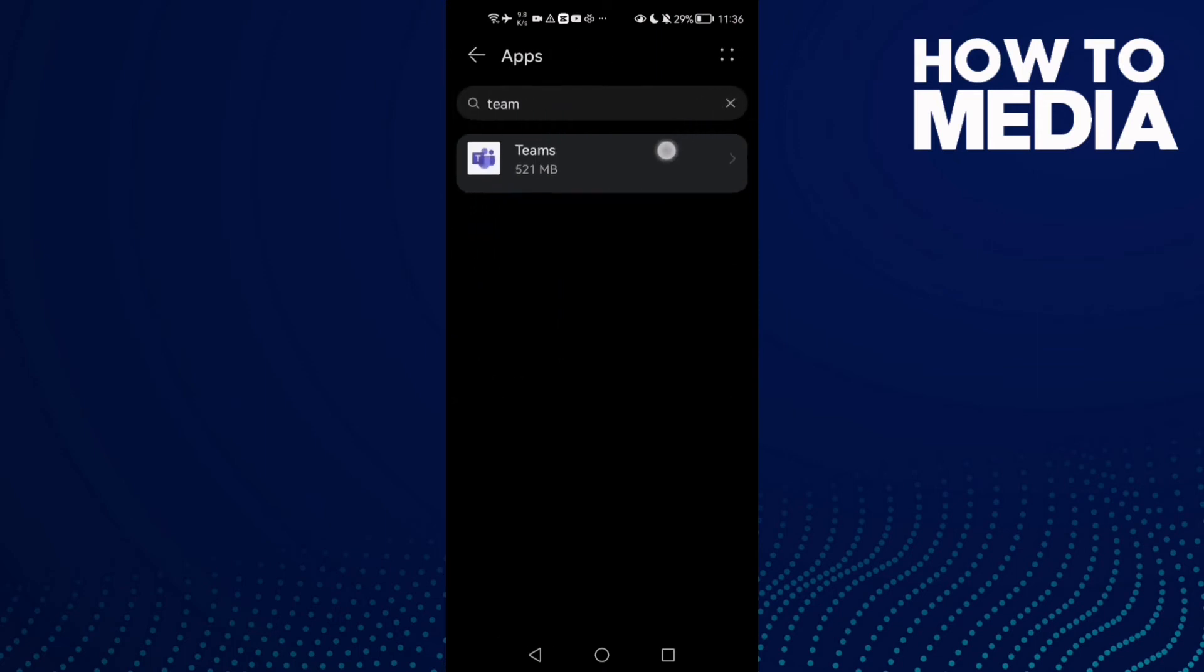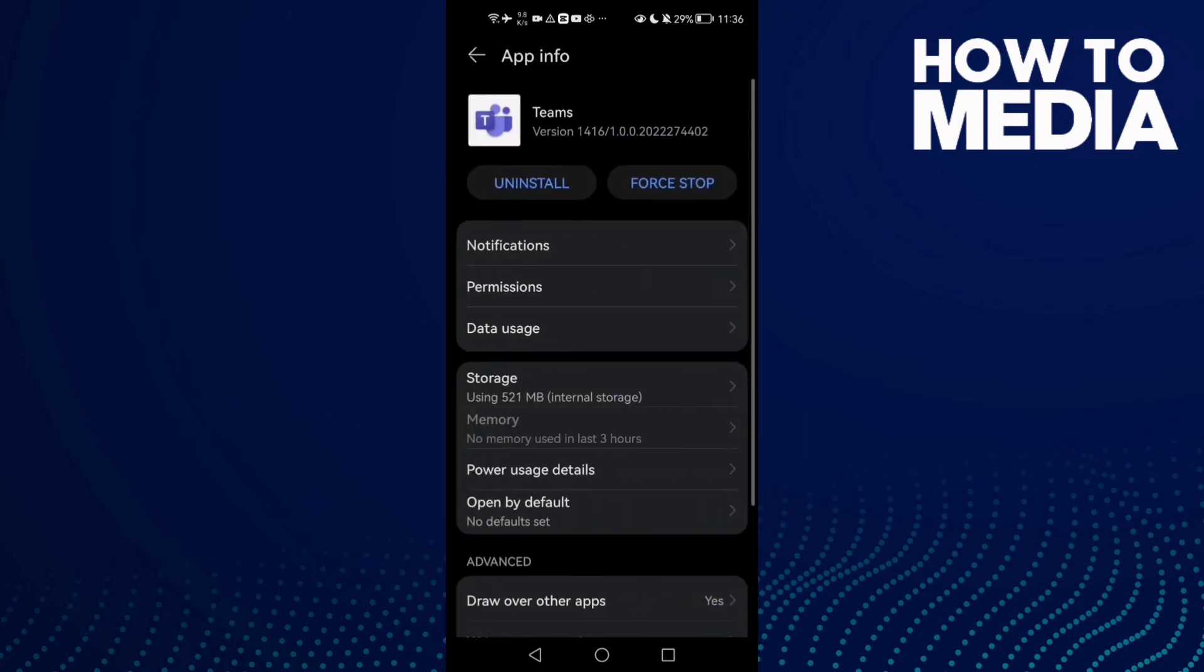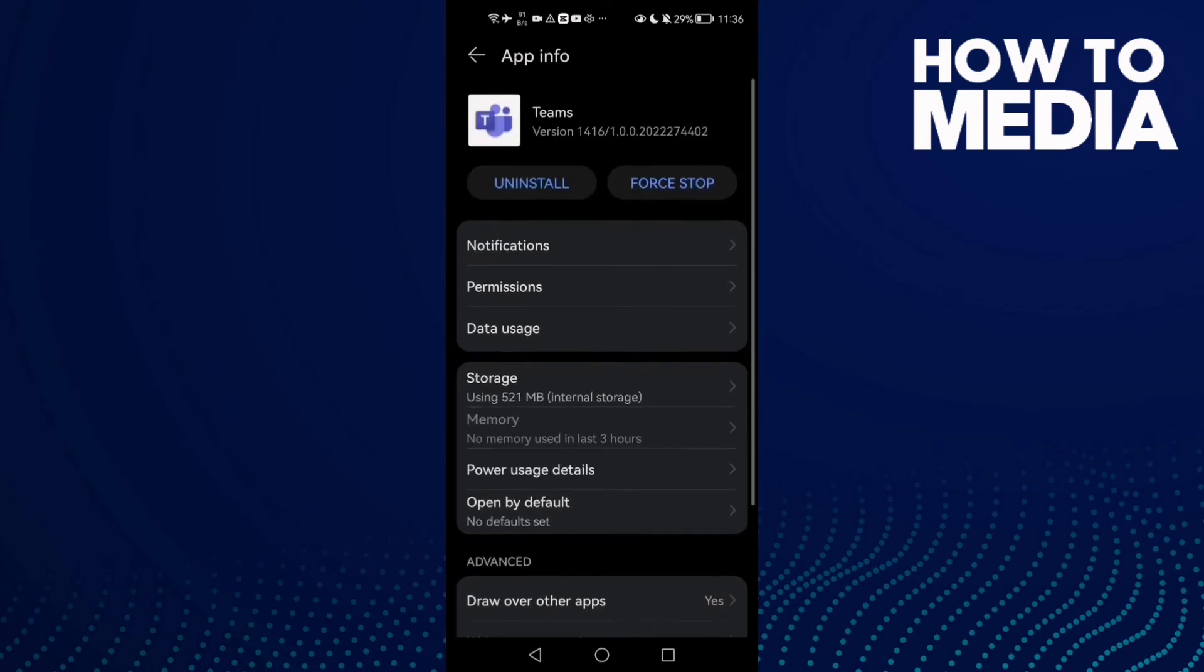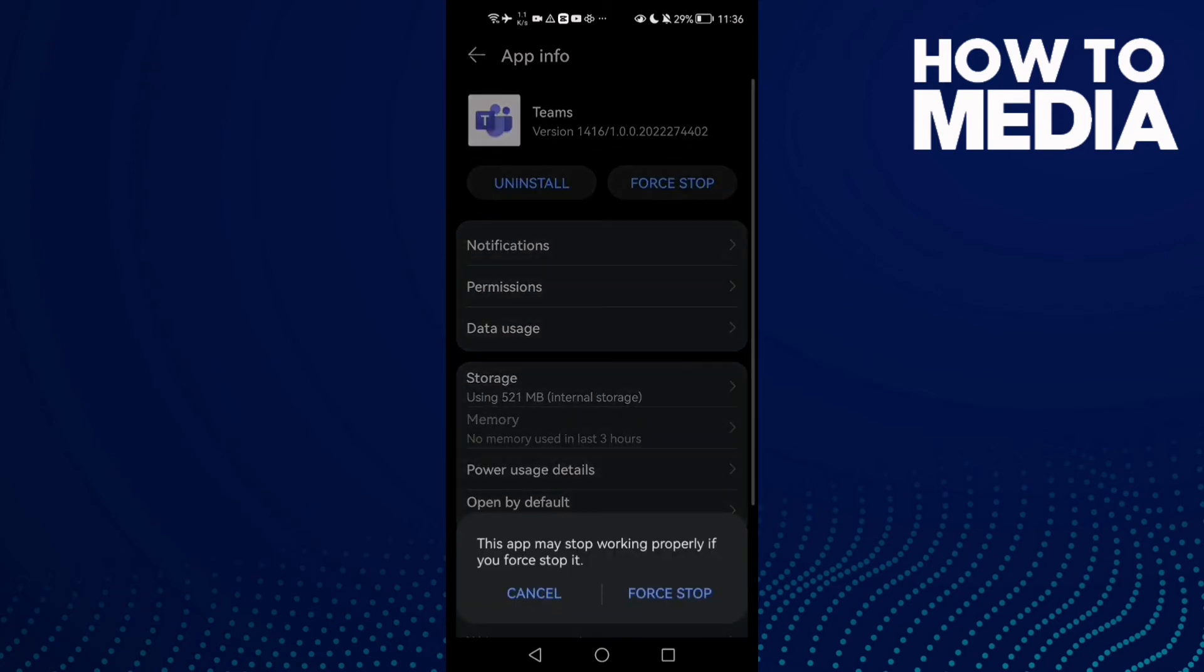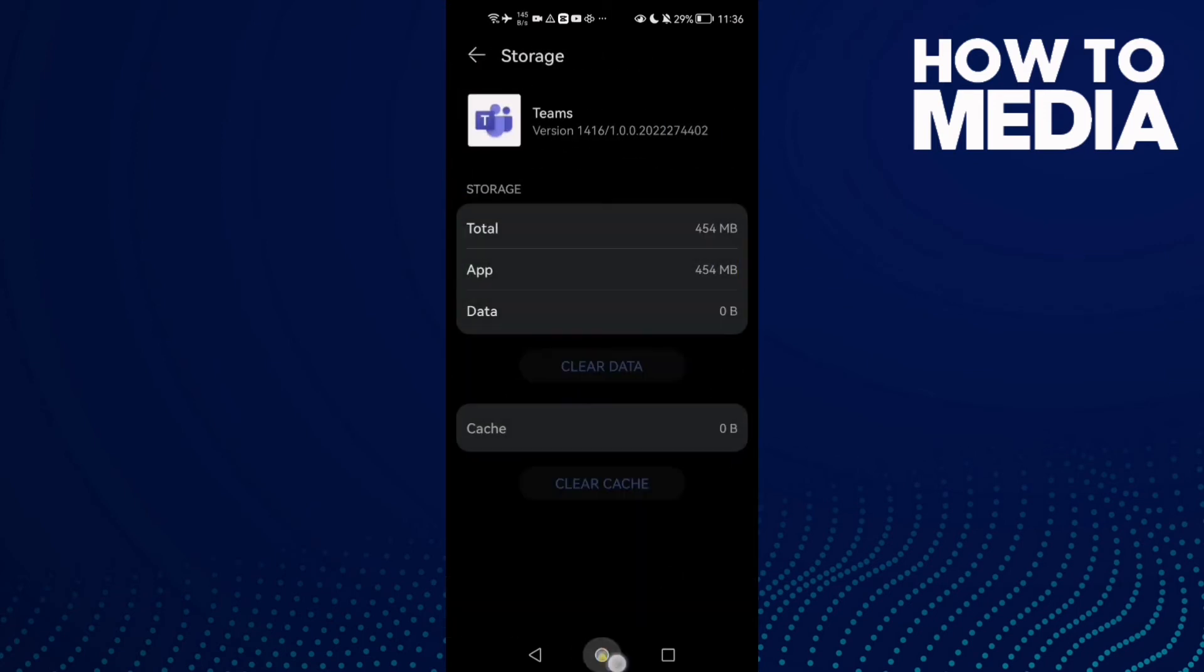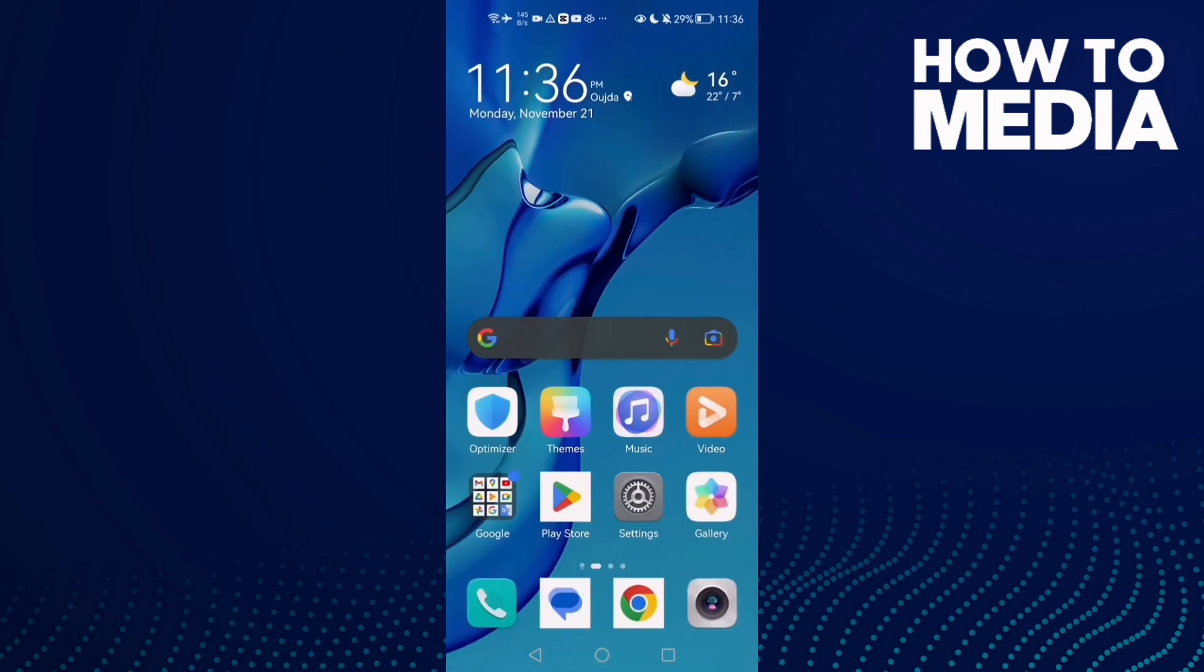Type 'Teams' and click on it. Here, click Force Stop and Clear Data. Now go back and try again. Restart your phone and try again.